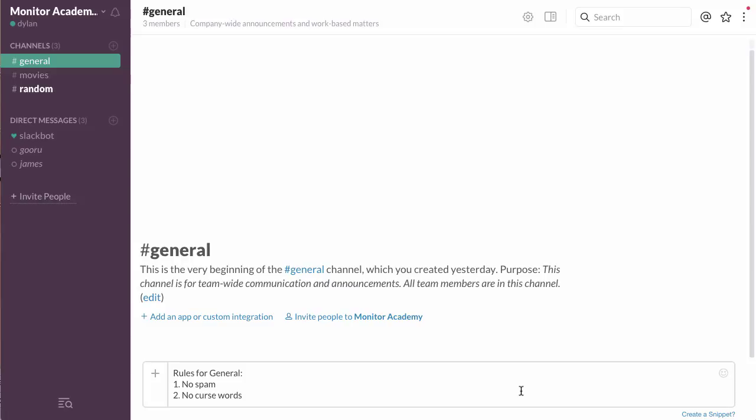The reason you may want to pin a message is if you have rules for a certain channel, or if you have an instruction manual, or anything that you want to stick around for a while and have people access whenever they need. They won't have to search through all the messages you've ever sent to try and find this again.